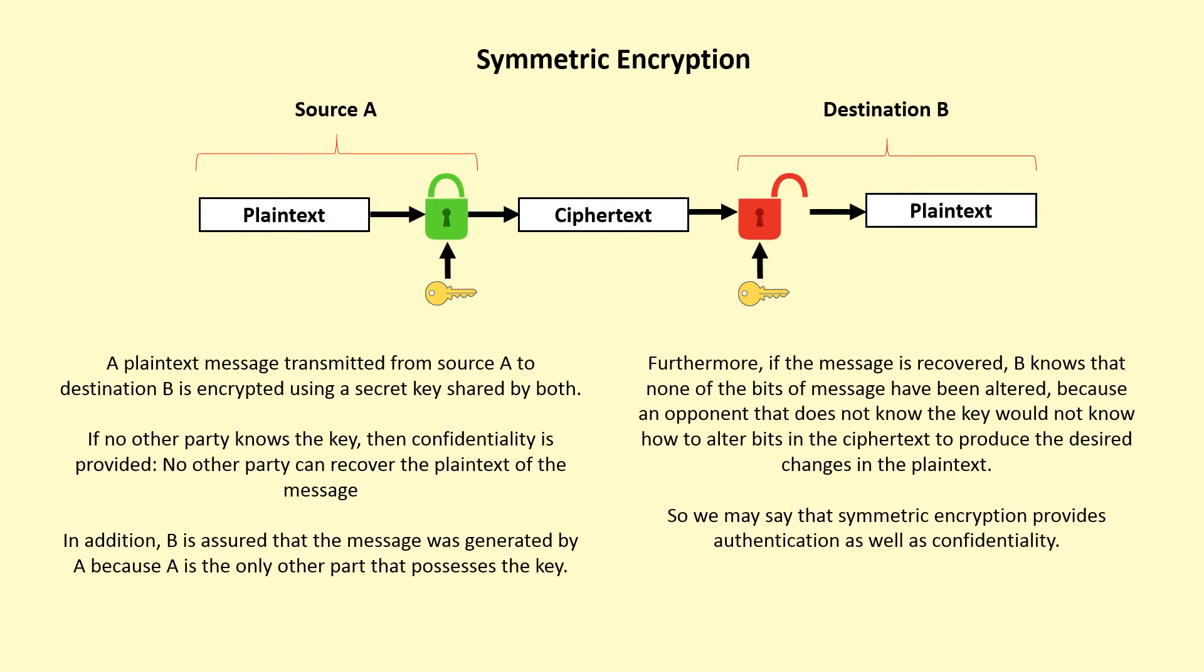So we may say that symmetric encryption provides authentication as well as confidentiality.